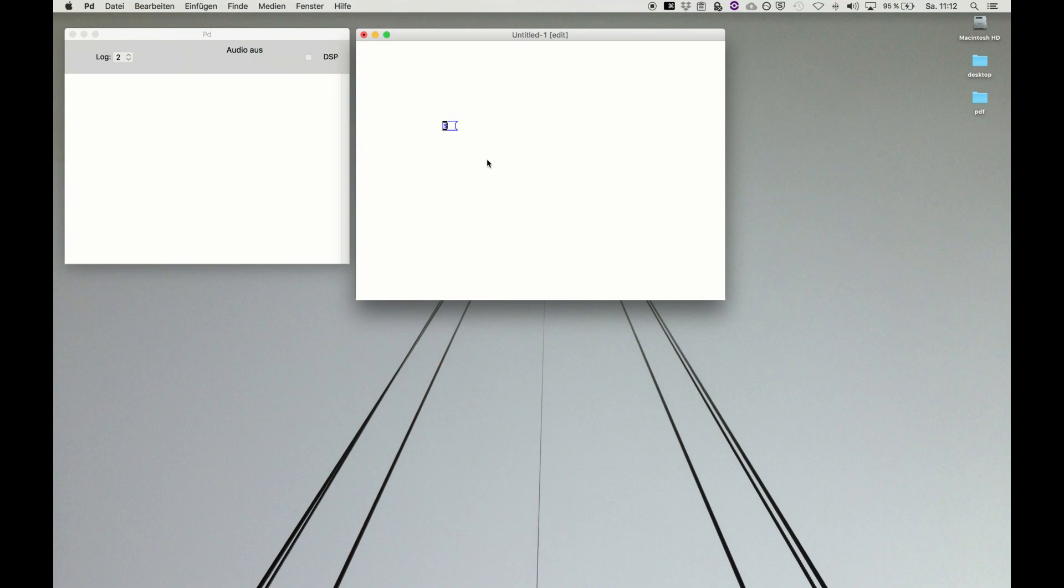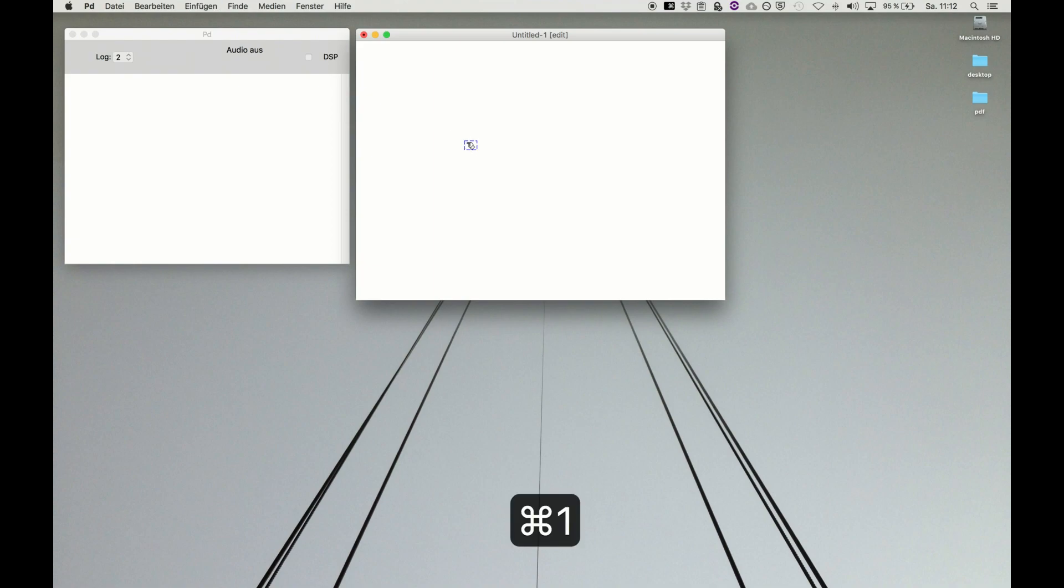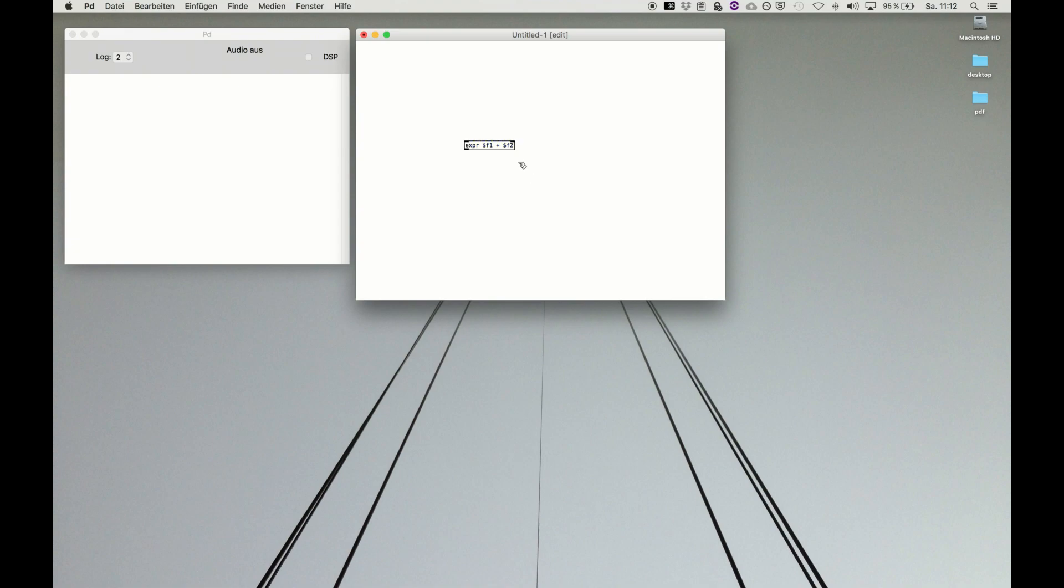We remember in a message or an object we can use $1, for example, or $1 and then $2 and so on up to 9 as placeholders, as variables. And when we have the expression object, we remember we can use $F1, add it to $F2. That was like placeholder for the variable for the first inlet and a variable connected or related to the second inlet.